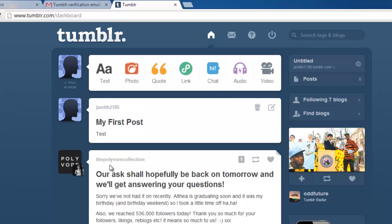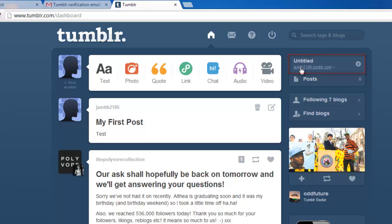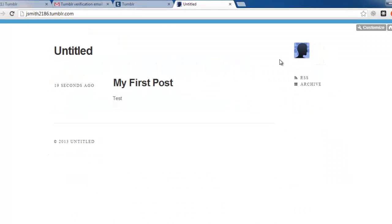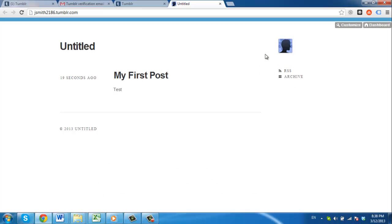Now, visit your blog by clicking the link in the top right of the page. A new tab will open, and your brand new blog will load with the post you just made included.